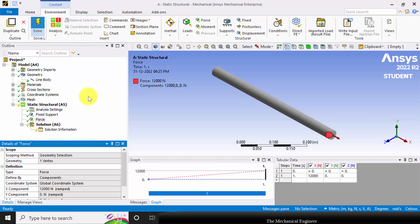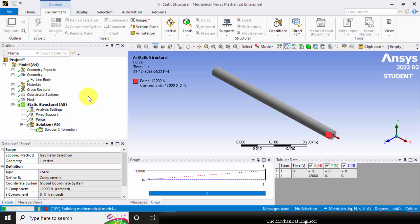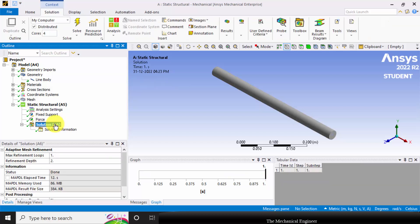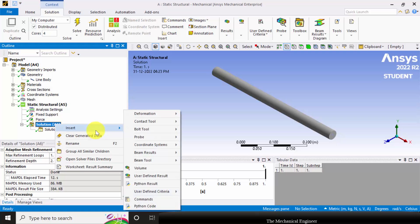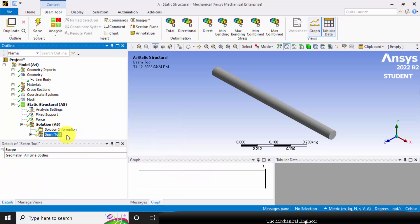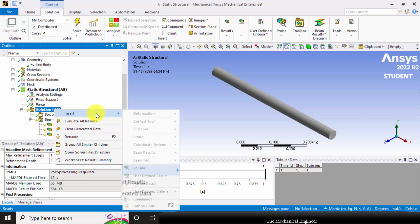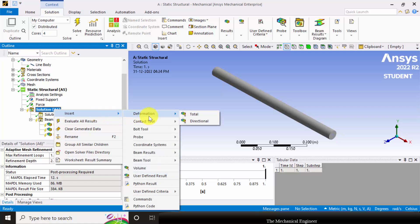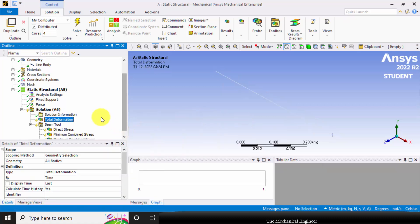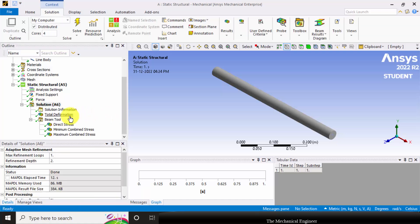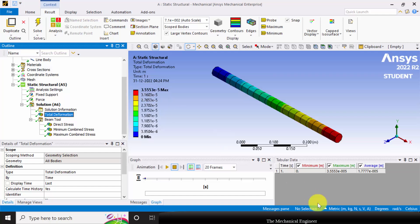Then you can click Solve. Next I am going to view the results. Right-click on the Solution and you can insert what kind of results you need. Here I am going to select Beam Tool. In Beam Tool the direct stresses, minimum stresses and maximum combined stresses are predefined. Further, if you want to add anything you can add it. Here I am going to add the total deformation along with the Beam Tool. Right-click on the Solution and select Evaluate All Results. Now click Total Deformation. The maximum deformation is 3.5 × 10⁻⁵ meters. The red color denotes the maximum and the blue color denotes the minimum.